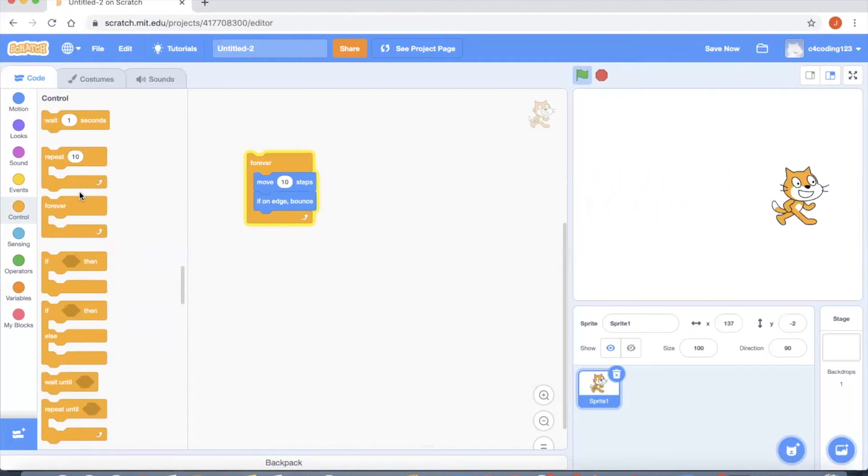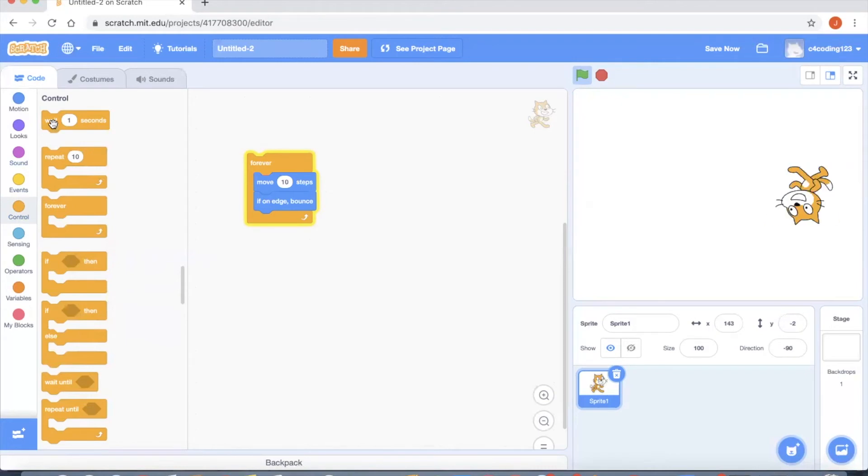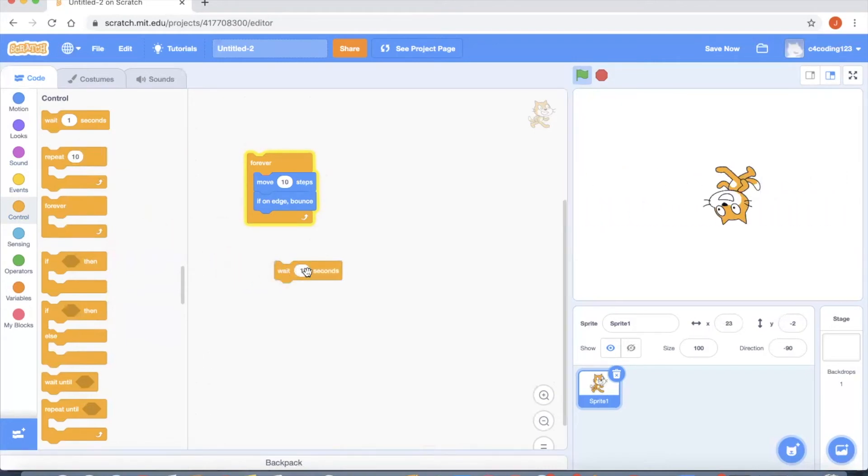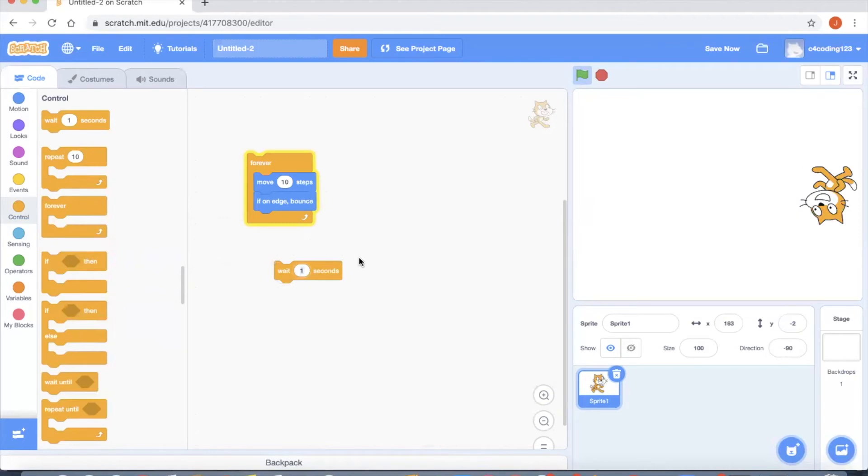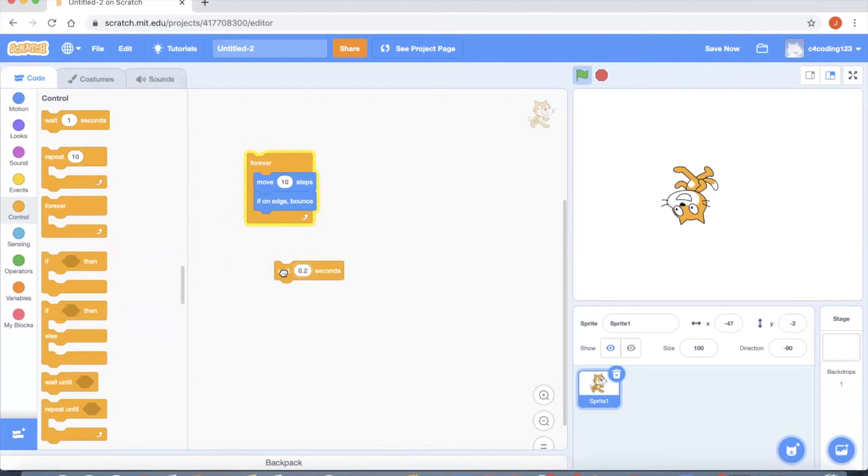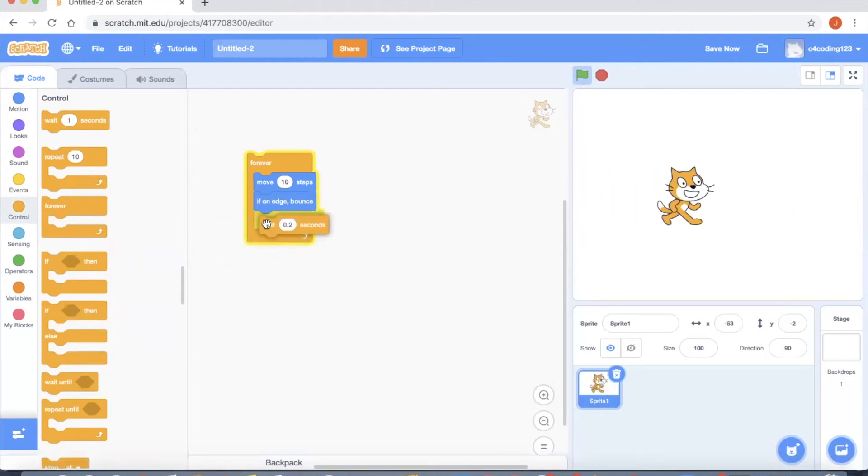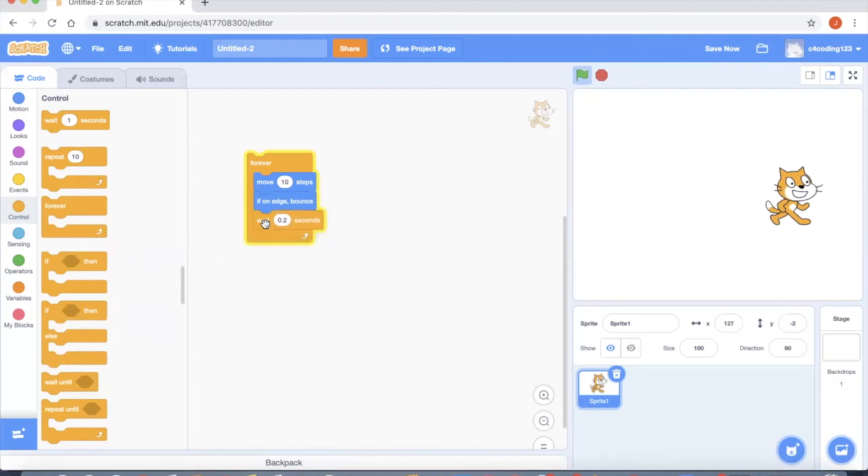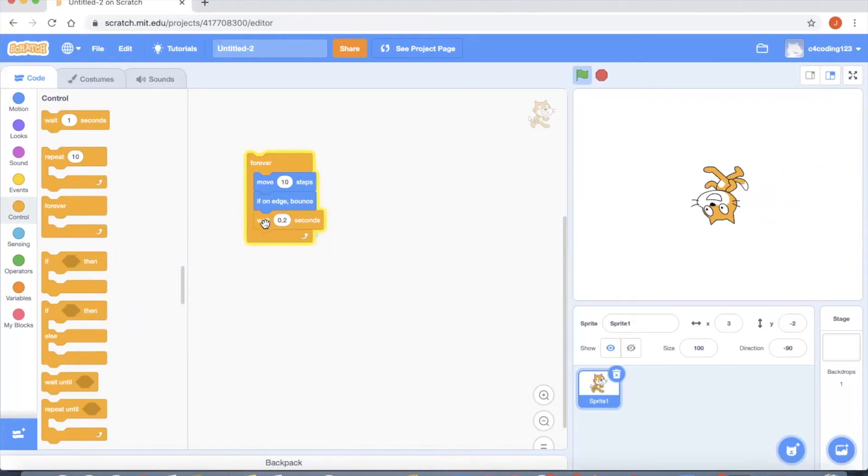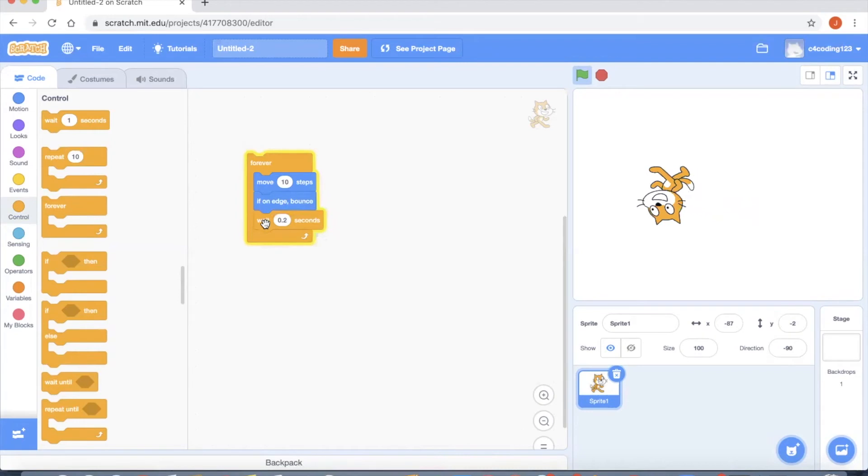If you feel like the movement is too fast, we have an option in the control block called wait. If you want to make the movement a little slower just put a wait statement. I'm going to add a wait for 0.2 seconds. Now you can see that the speed of the cat walking back and forth has been reduced.